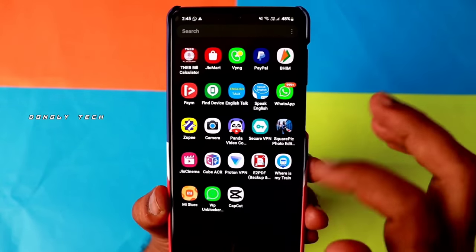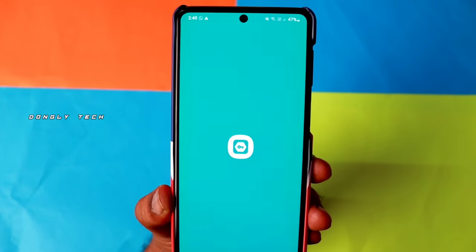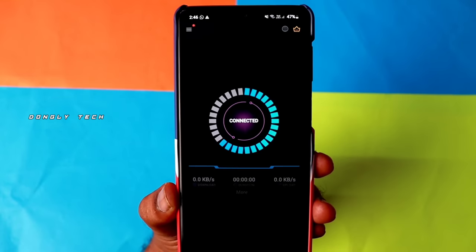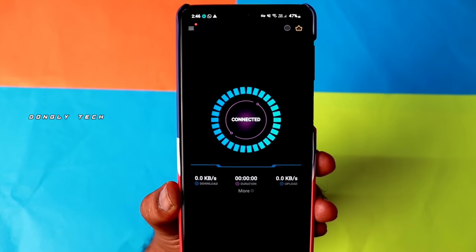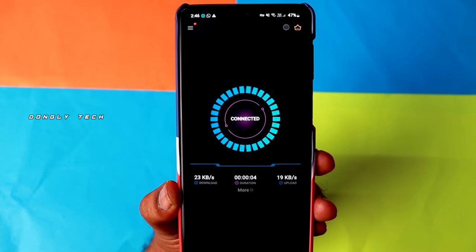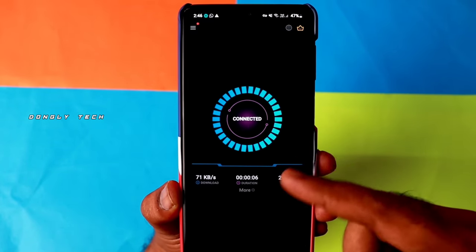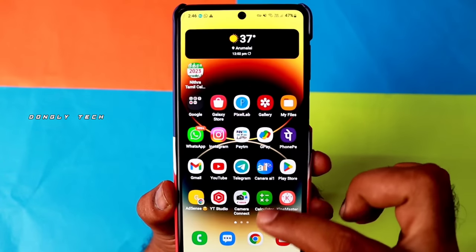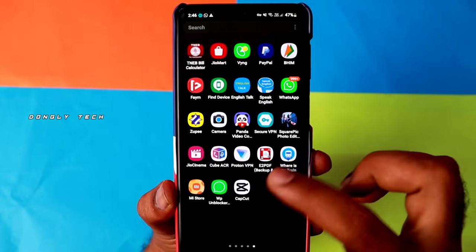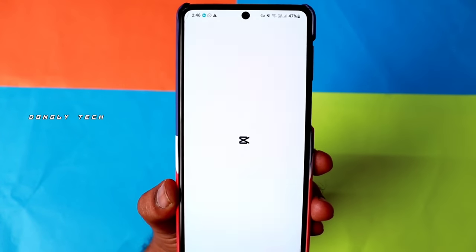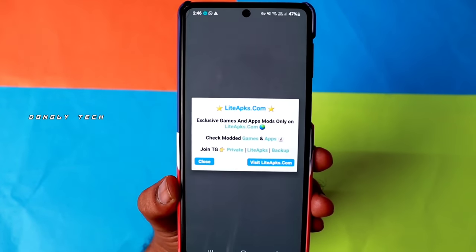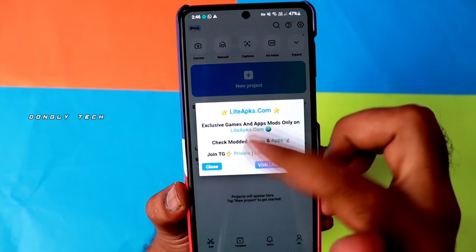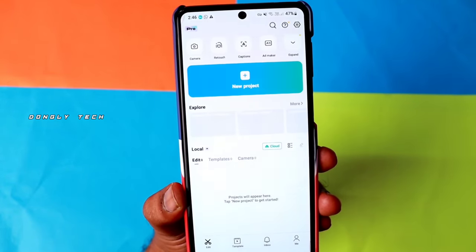First, we open the VPN. You can connect to any server, then download and install the app. If you are connected, you can easily edit the app. You can see there are 3 steps, but you can do it in 2 steps: first, connect the VPN; second, edit the app.